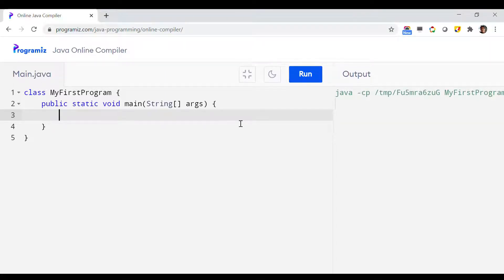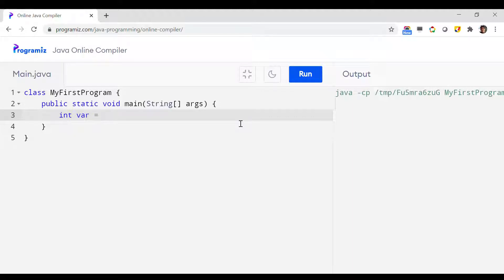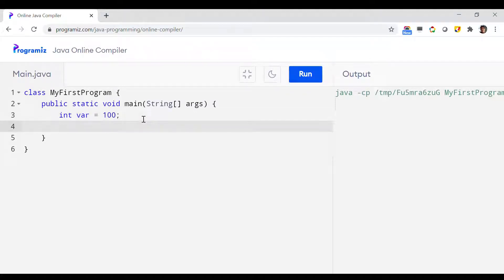In this video, let us clarify the concept of identifier naming rules with a simple Java demo program. We'll start with an integer identifier, give it a name called 'var', and initialize it with a value of 100. We'll add an output line so that if the program is okay it should print the value of var, otherwise it should throw an error in the output window.